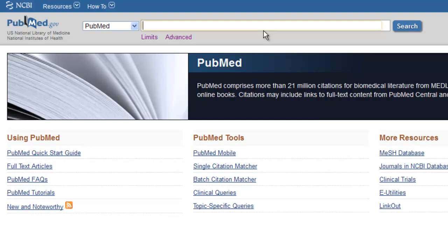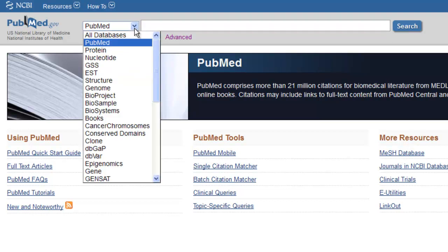The first thing we want to do is make sure that we're searching PubMed. To do so, look at the top of the screen to the left of the search box. The box should say PubMed. If PubMed is not listed as the database, use the dropdown menu to select it.